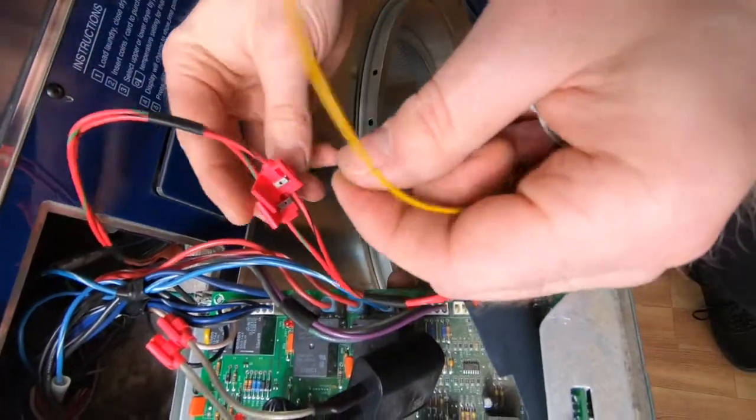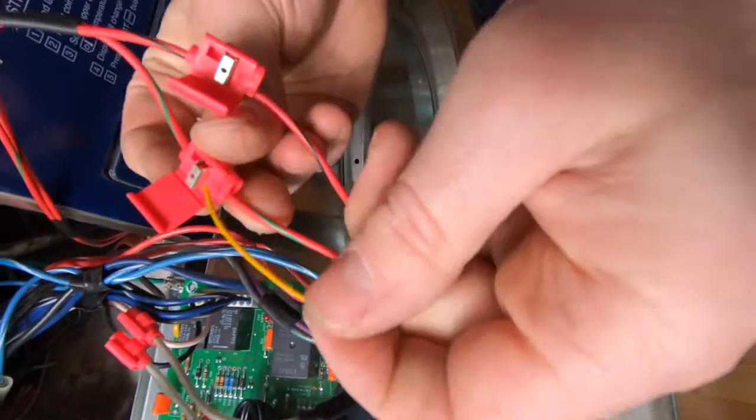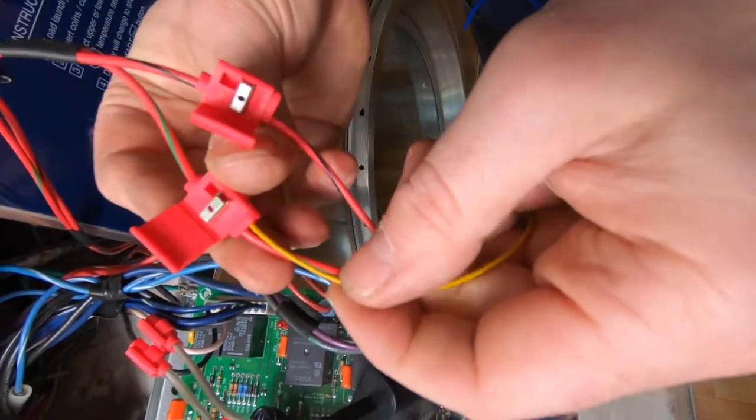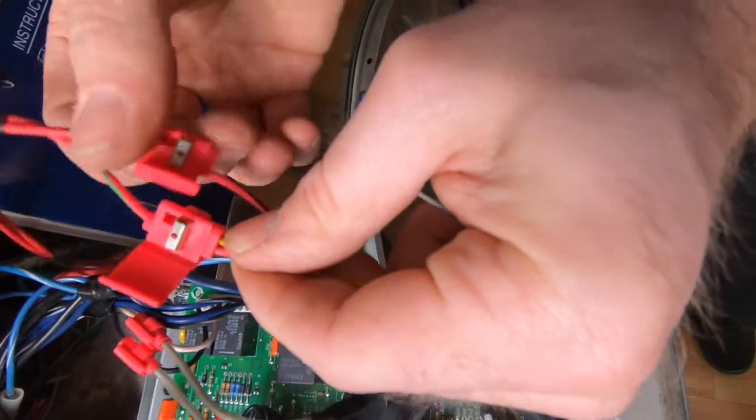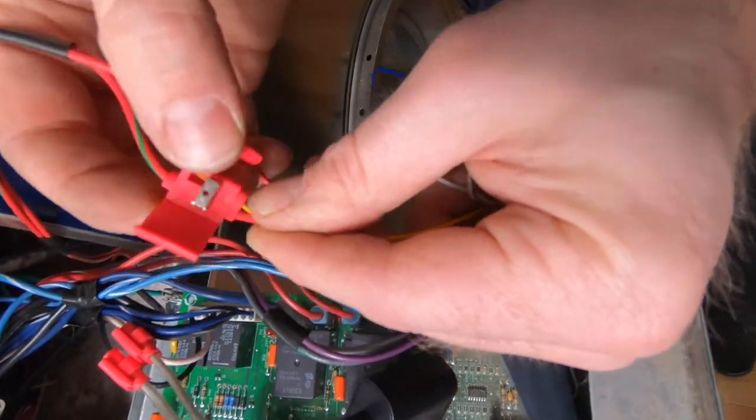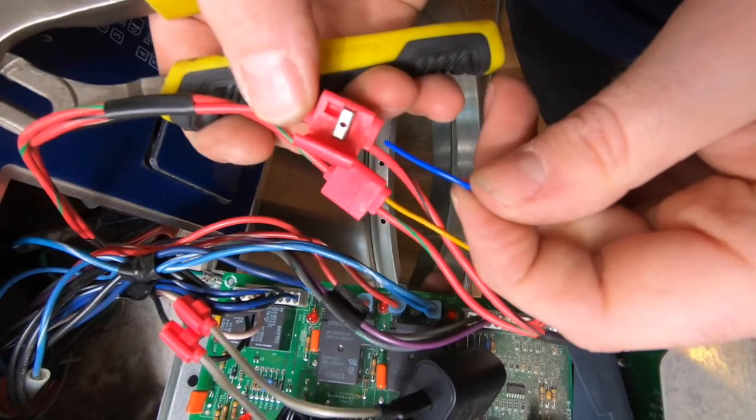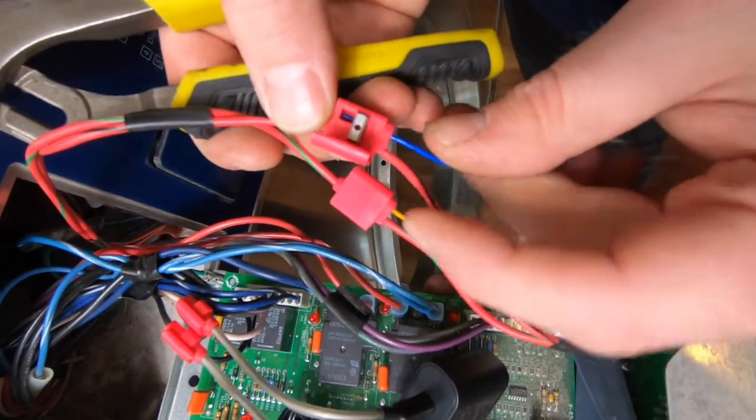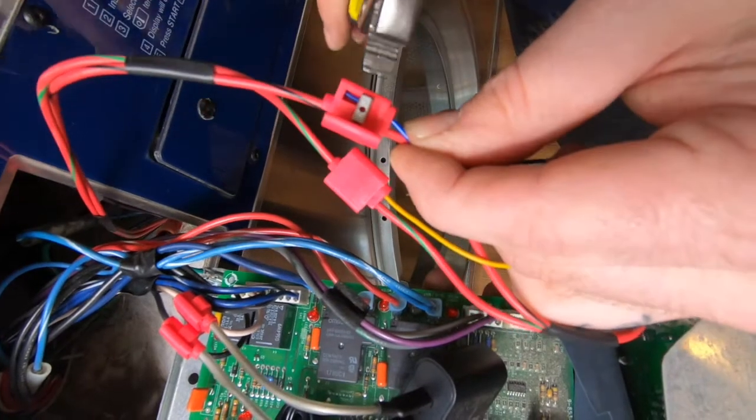Since the PayRange relay harness is not polarity sensitive, splice the yellow wire from the PayRange relay harness to either one of the coin acceptor wires and then splice the blue wire to the other coin acceptor wire.